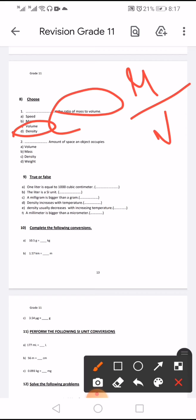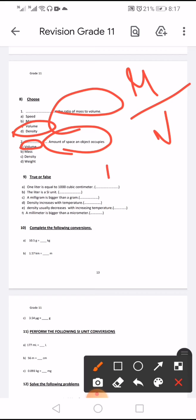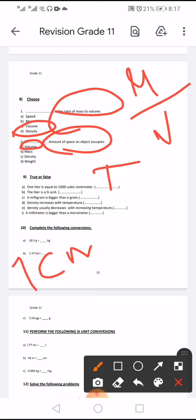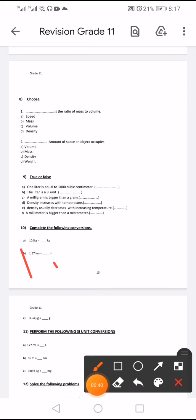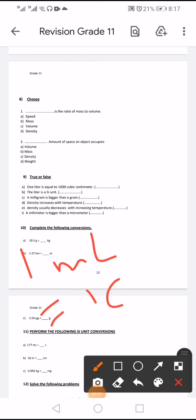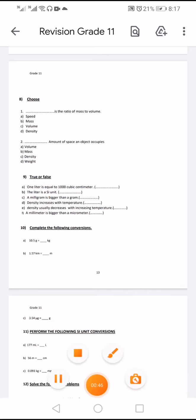Density is the ratio of mass to volume — the amount of space an object occupies. One liter is equal to one thousand cubic centimeters. One milliliter equals one cubic centimeter. So one liter equals one thousand cubic centimeters. The liter as a unit — true.